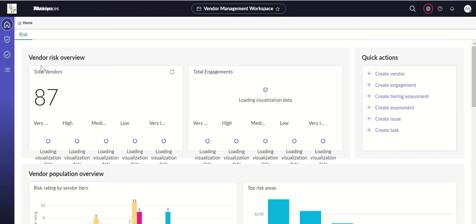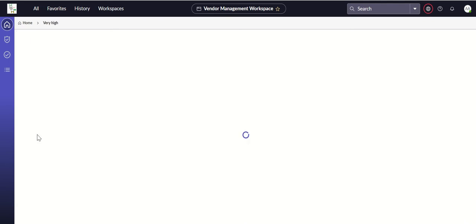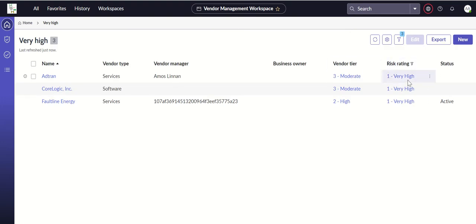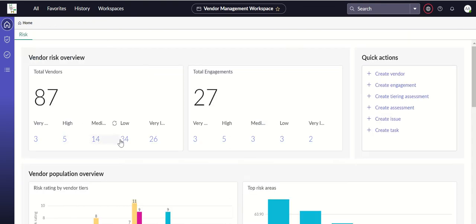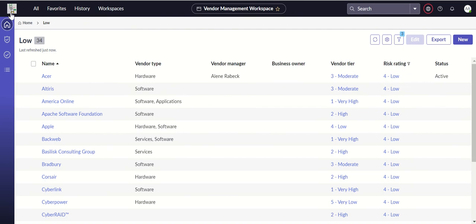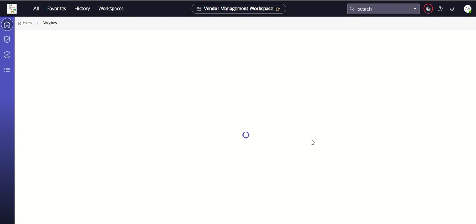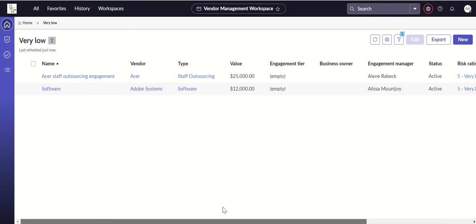Here you have all these UI elements as part of the workspace, like total vendors, total engagements, and a breakdown based on the vendor tier. For example, whether it's very high or very low — it's based on risk rating. If it's low, the risk rating will be low for that vendor. Depending on the risk rating, vendors and engagements are displayed on the home page.